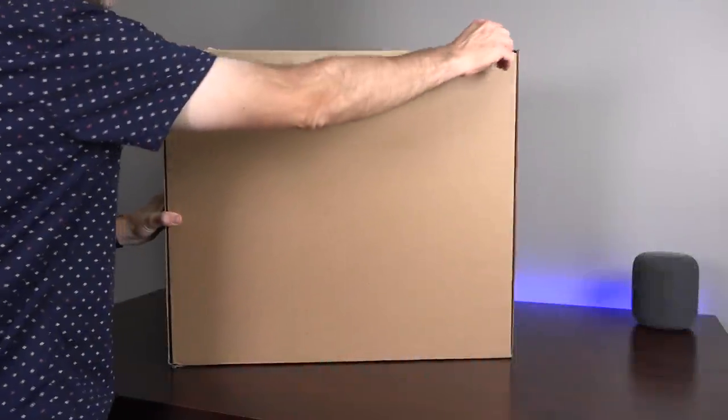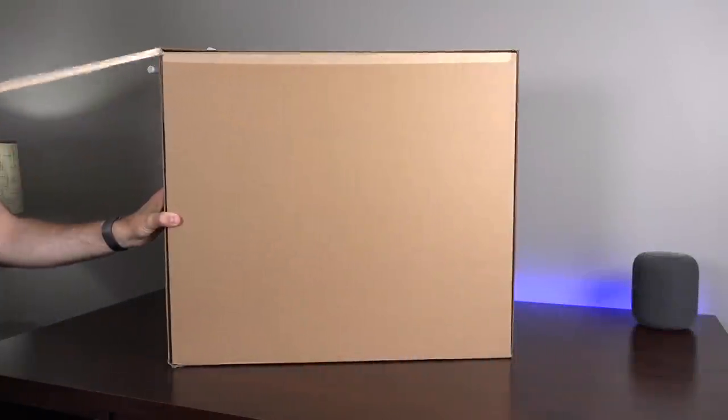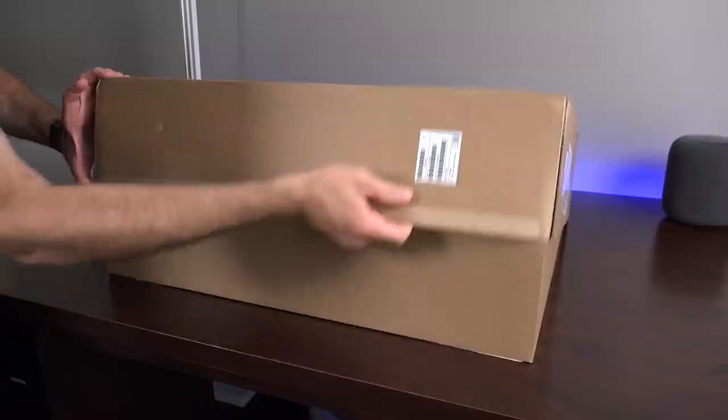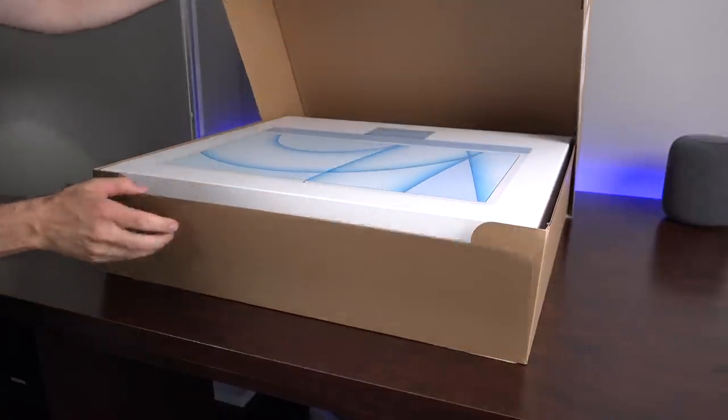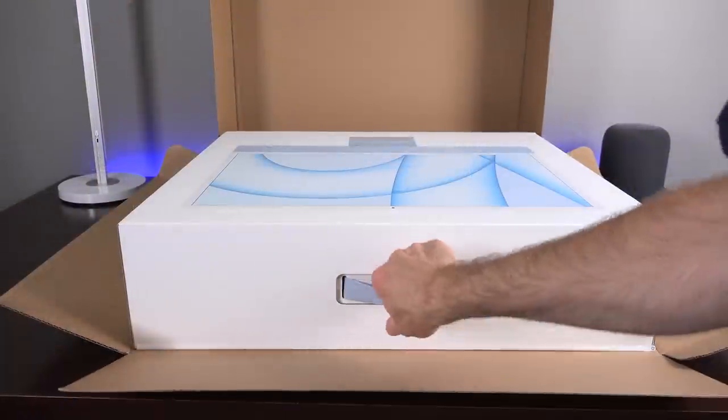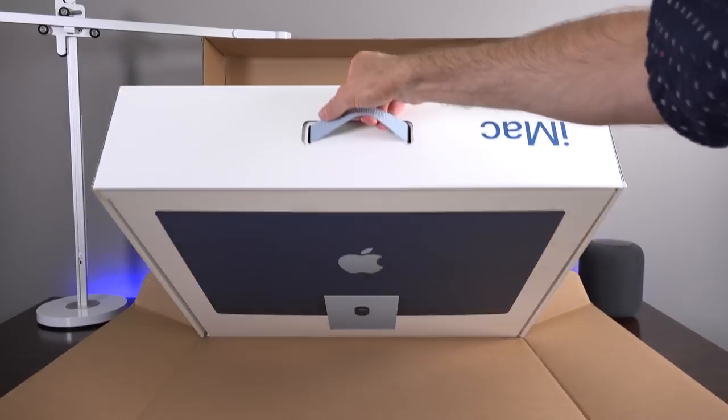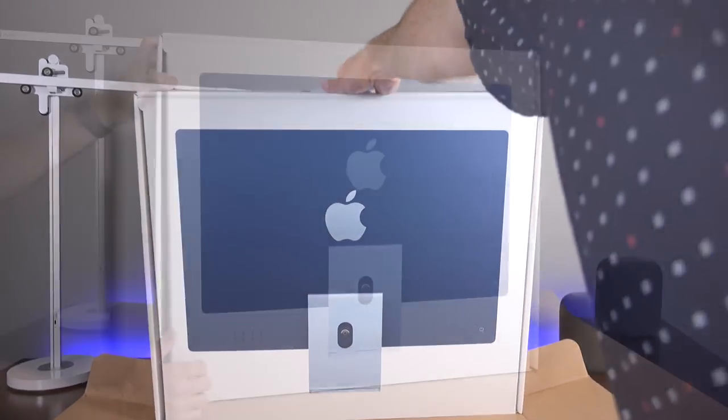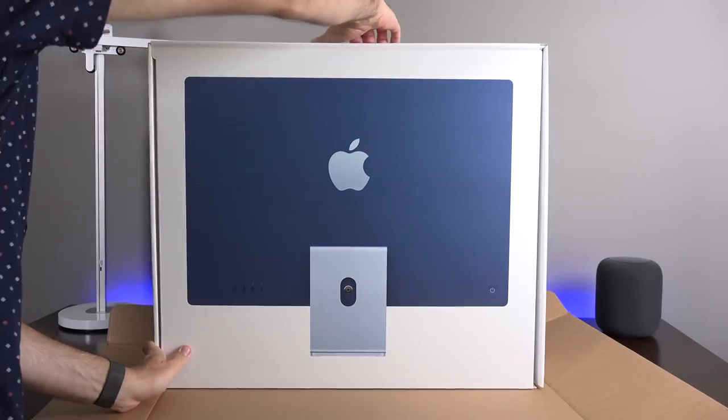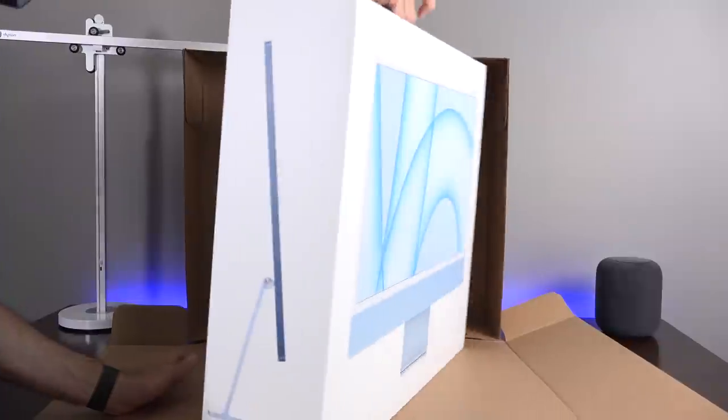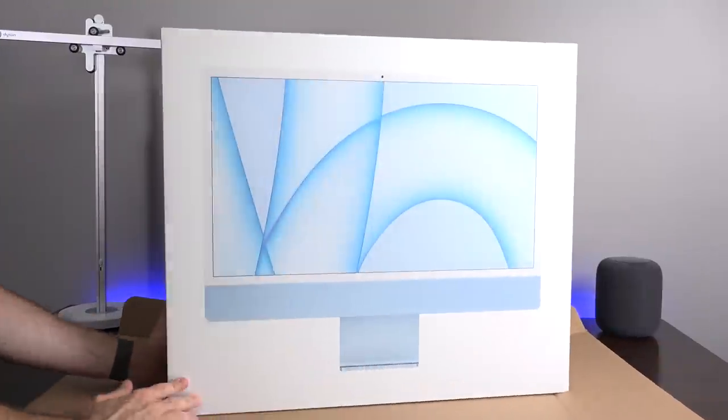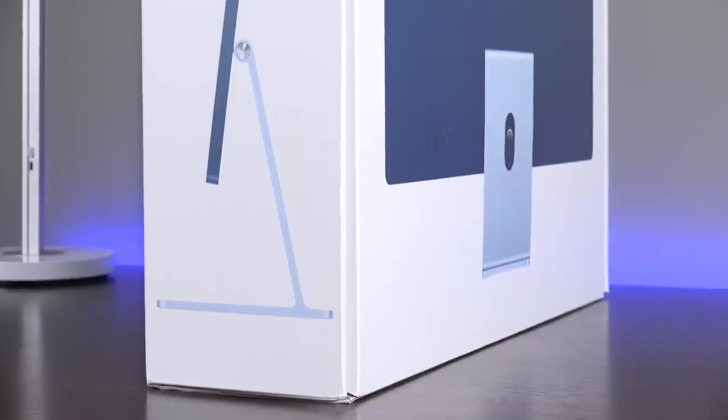Hey guys, this is Mike, the Detroit Borg, with a look at the new 24-inch iMac, which is the direct successor to the 21.5-inch Intel-based 4K iMac. This is the first complete redesign of the iMac since 2012, almost a 10-year run, so this is long overdue. There's a lot to talk about, especially in terms of design.